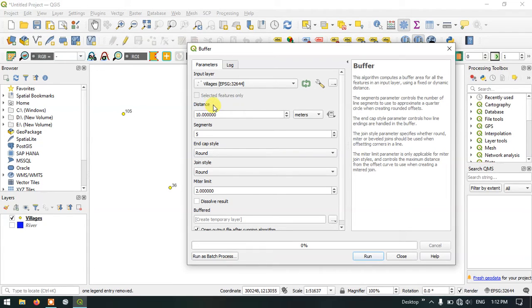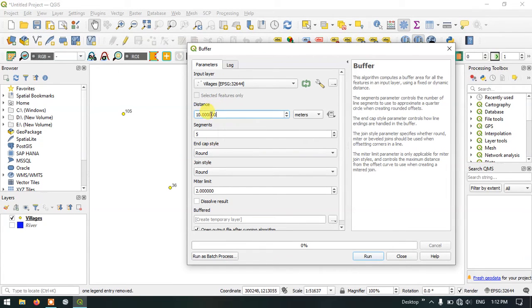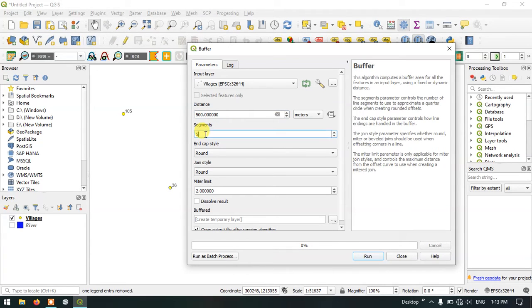The second thing is that we need to specify the buffer distance. Here I will be giving the buffer distance as 500 meters and select the segments as 25 so that we will accurately get the circle shape for the buffer.